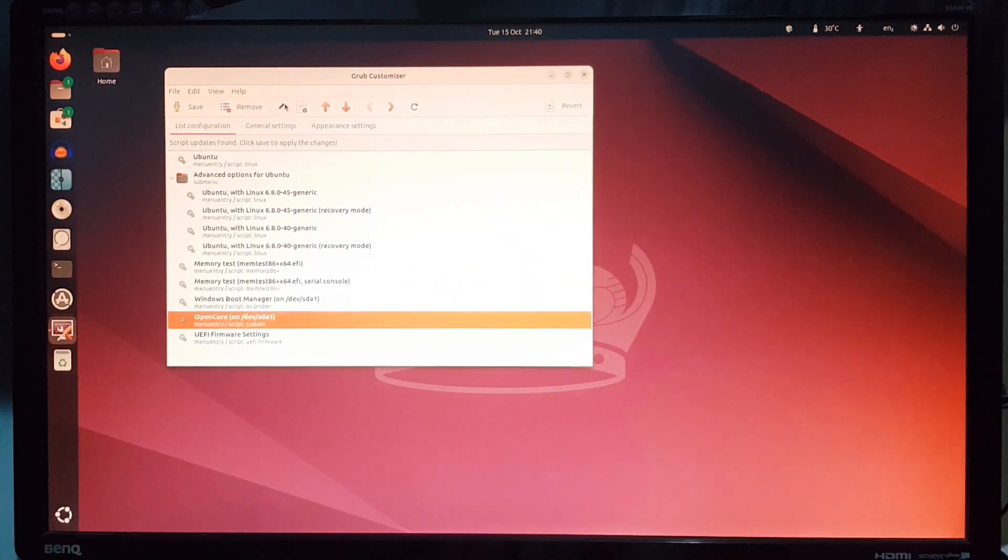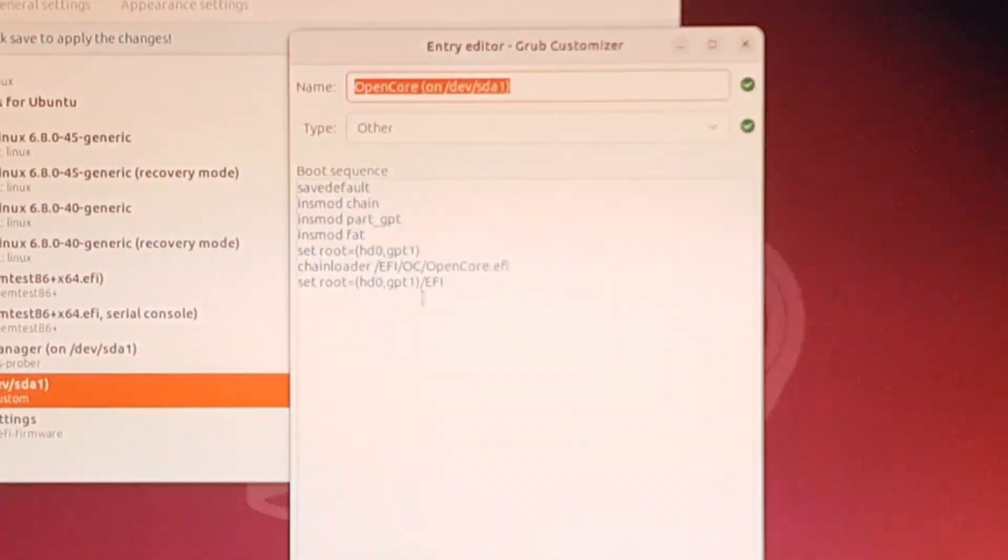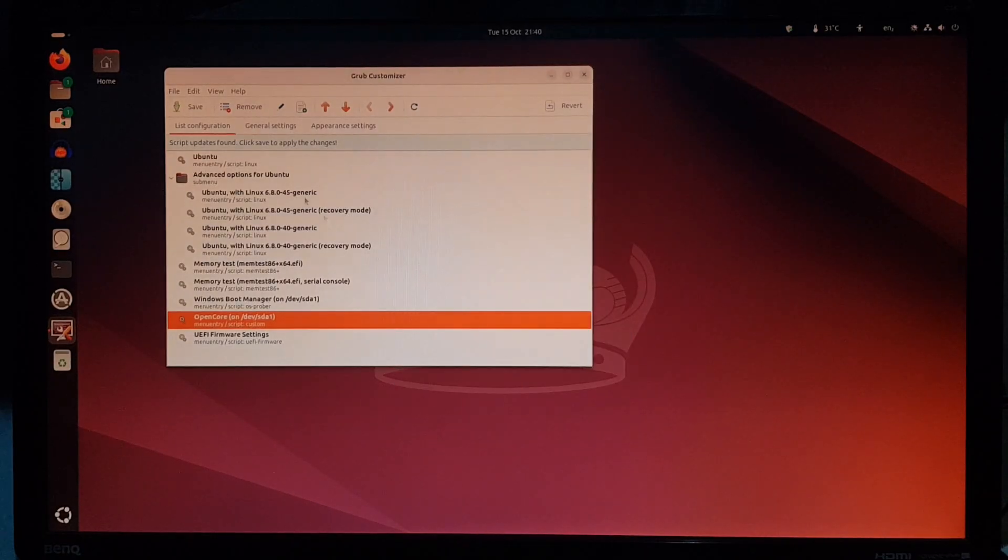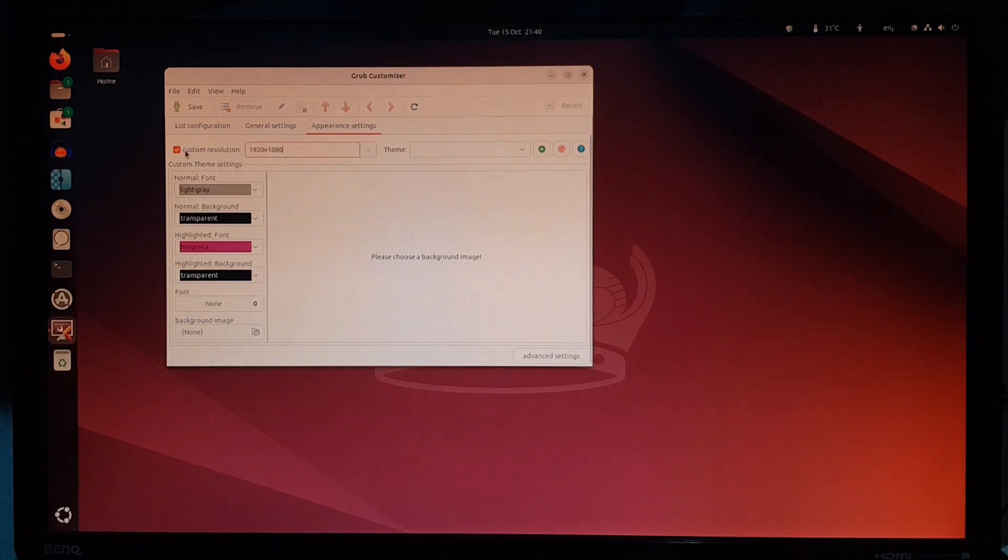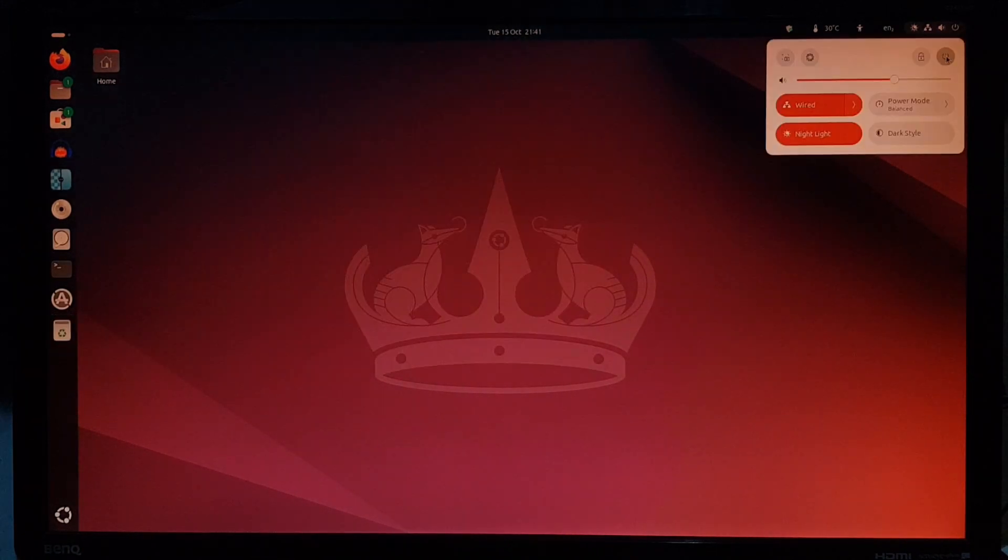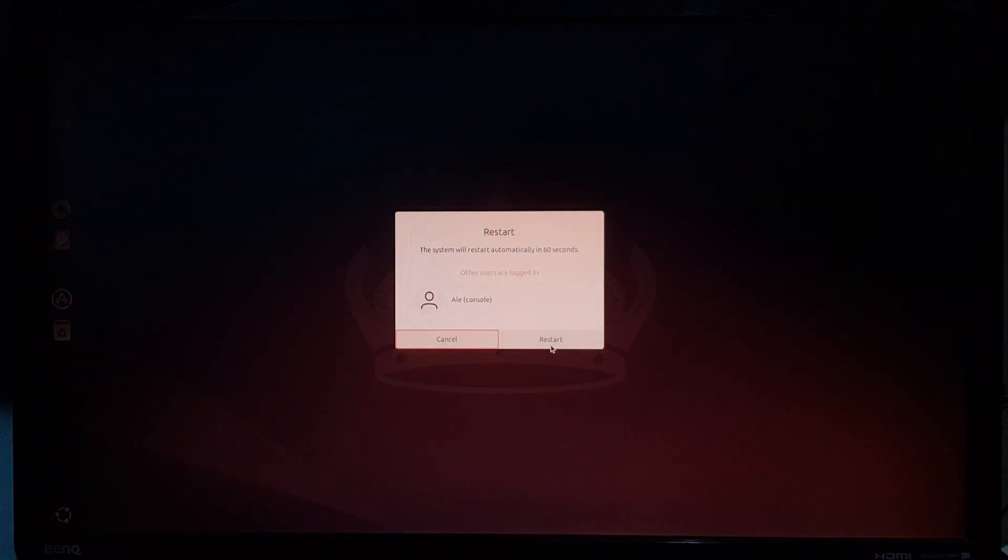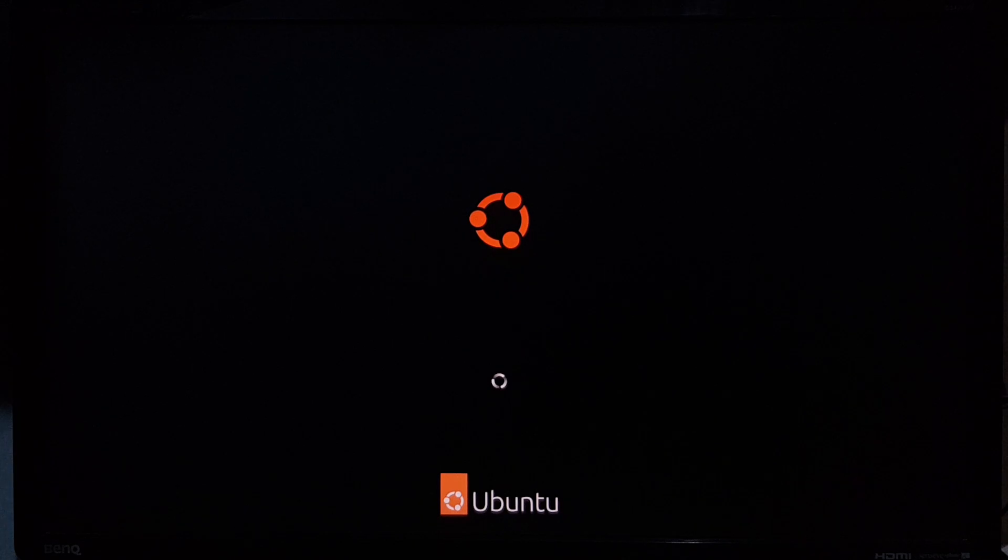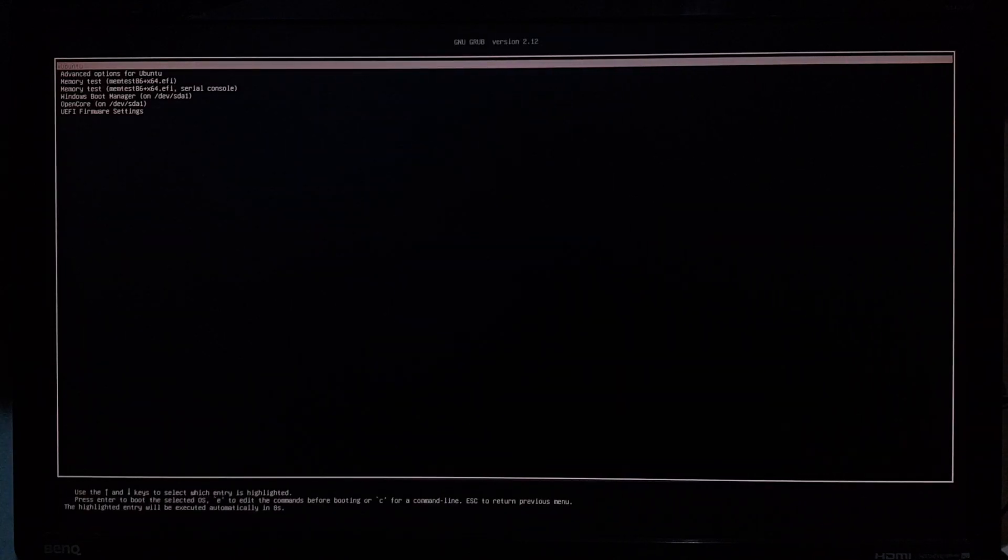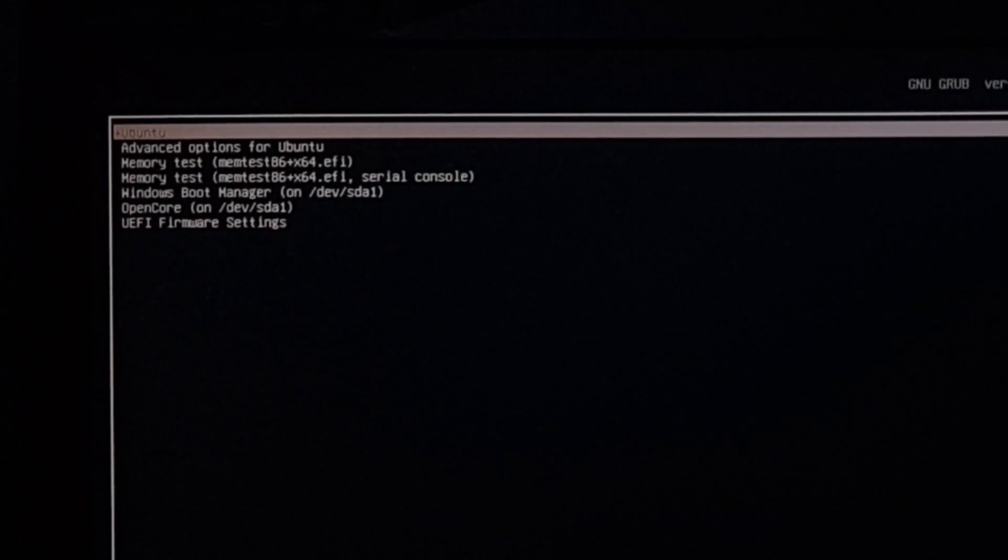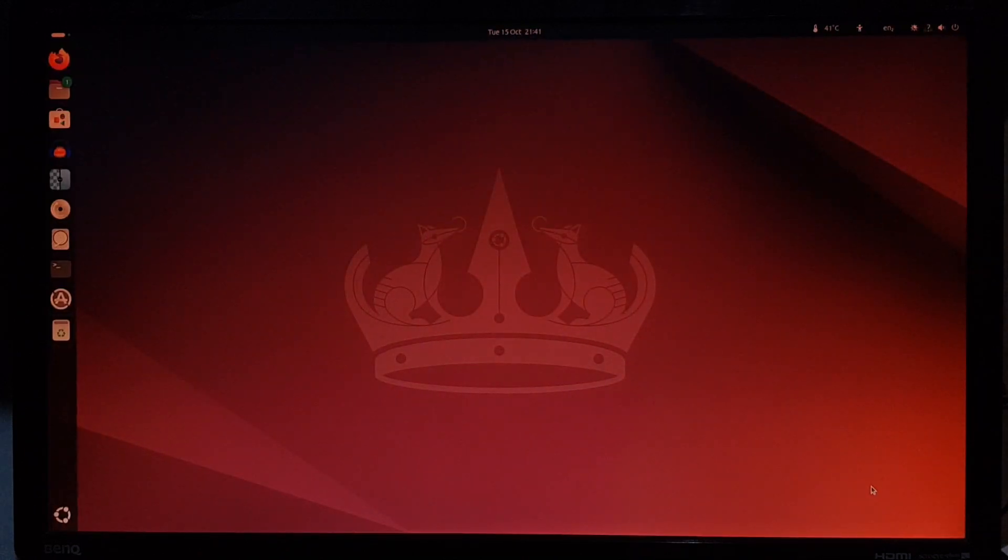And this custom open core entry I made still works. Can we even do custom resolution? So save it. We boot one more time. Okay, the resolution is correct. And so are the boot menu entries. And there it is.